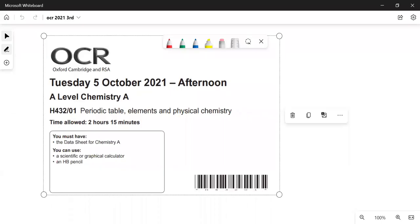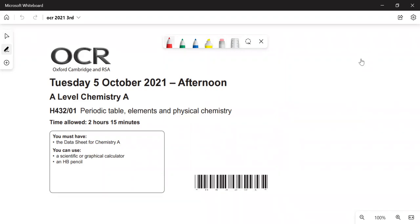Hi. In this video I am going to go through the OCR Chemistry A Level paper. This is paper one, the October 2021 paper. This is the second half of the paper — I did the first half in an earlier video.